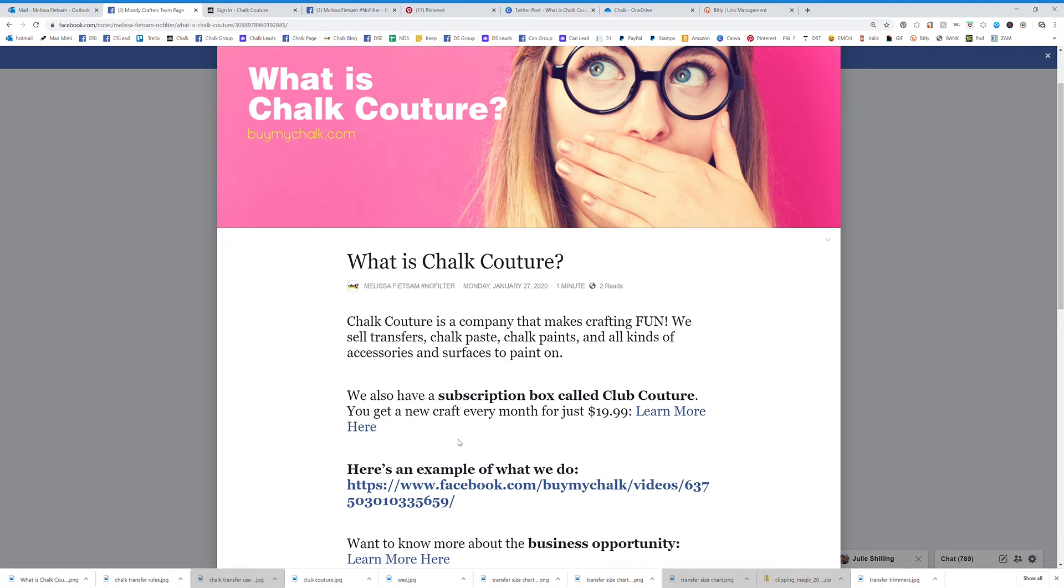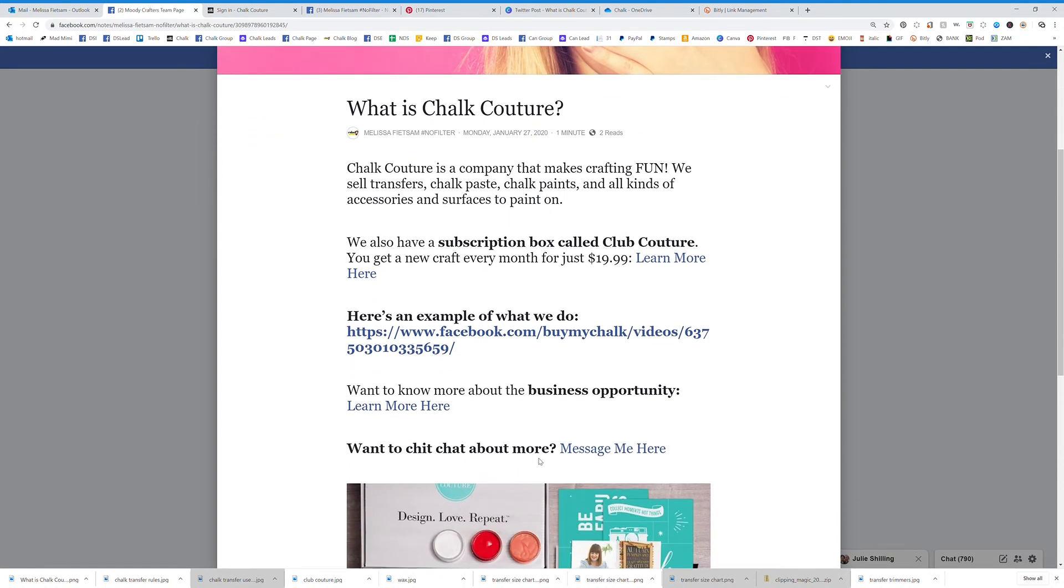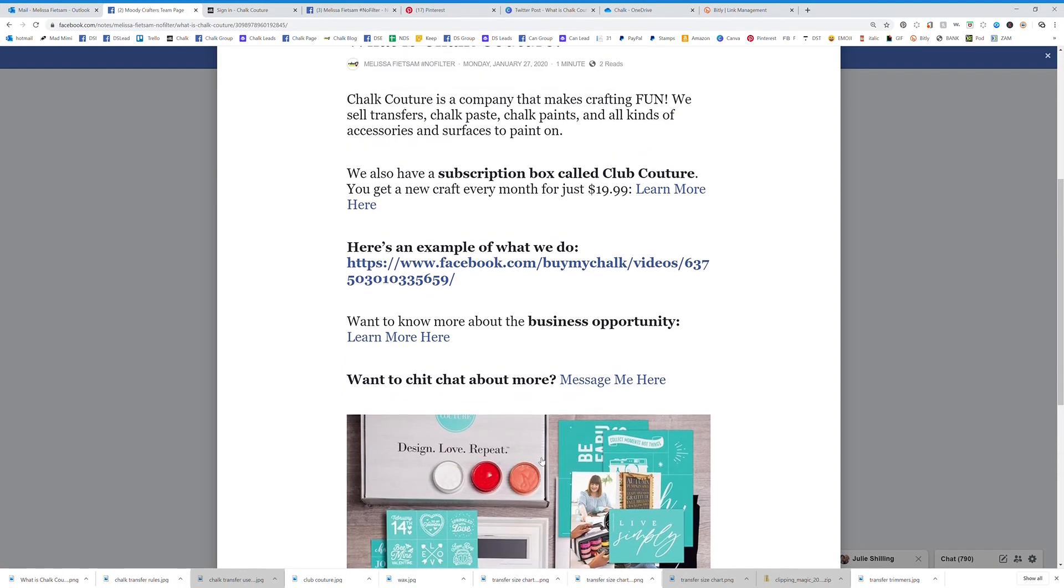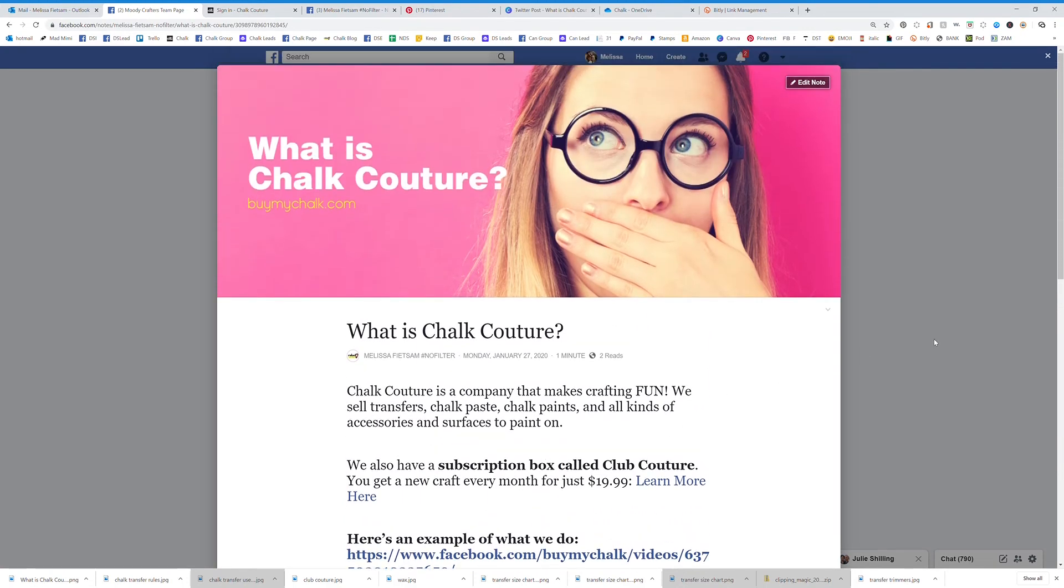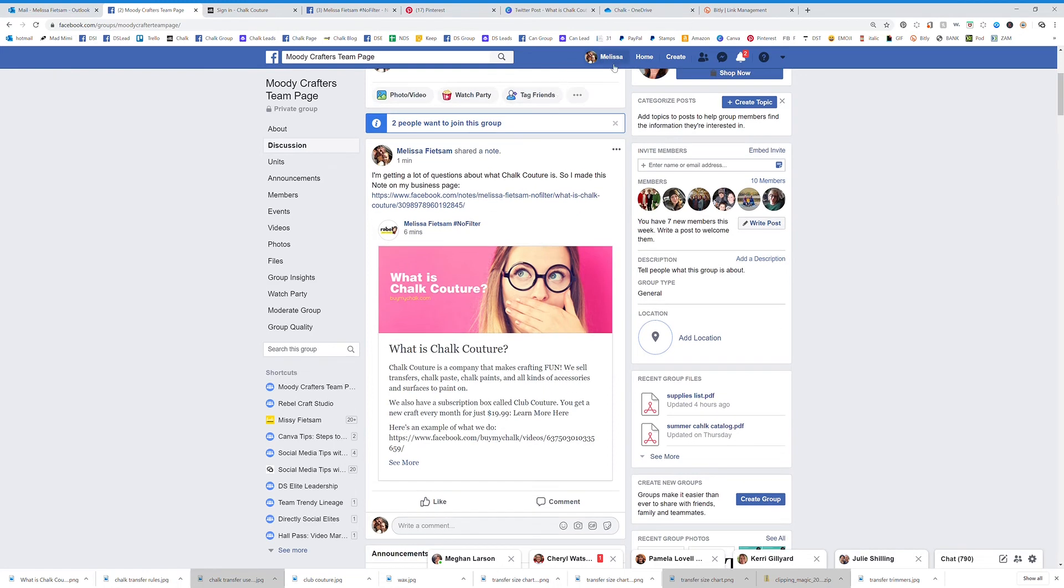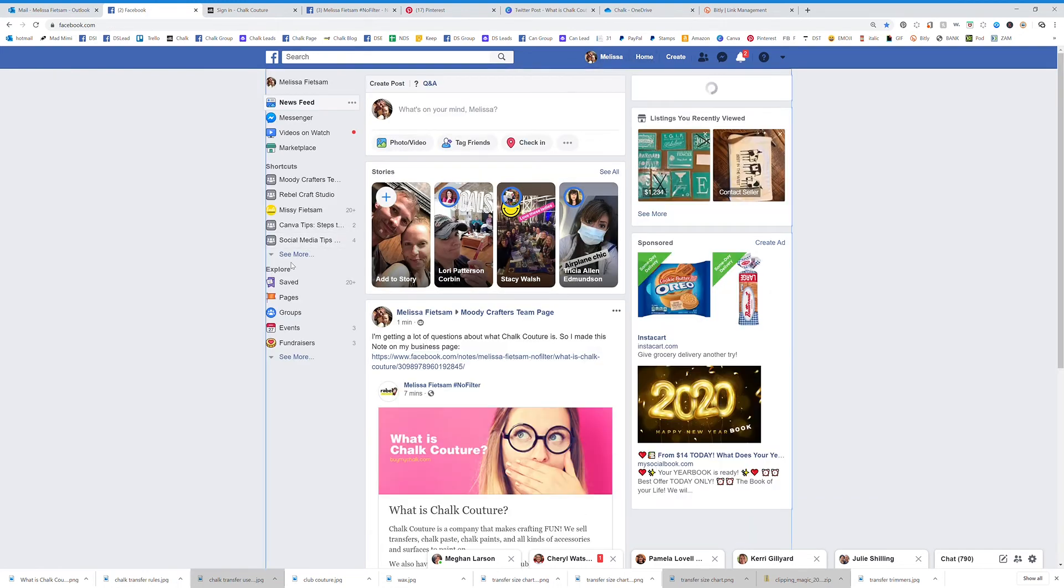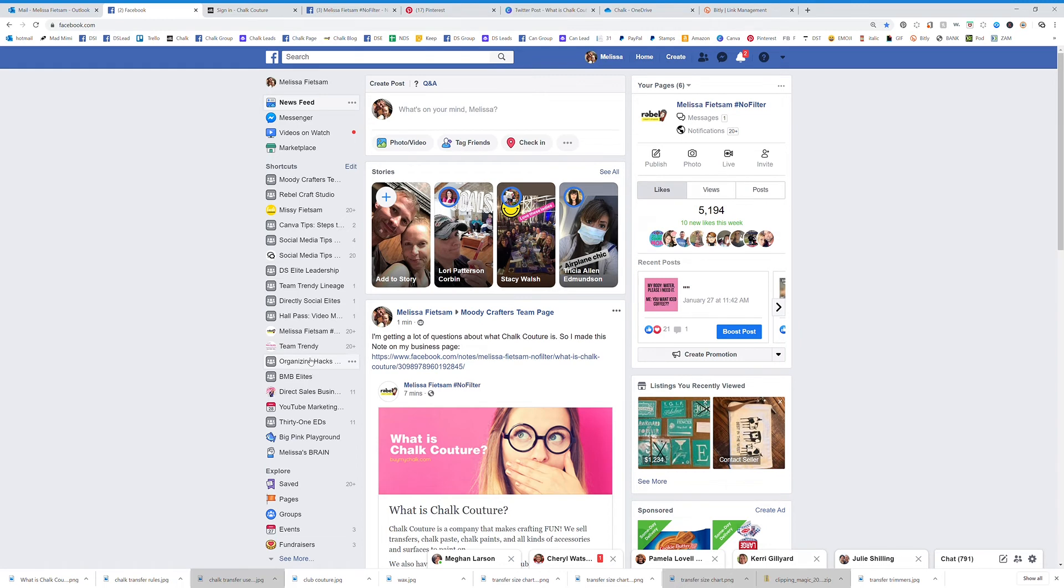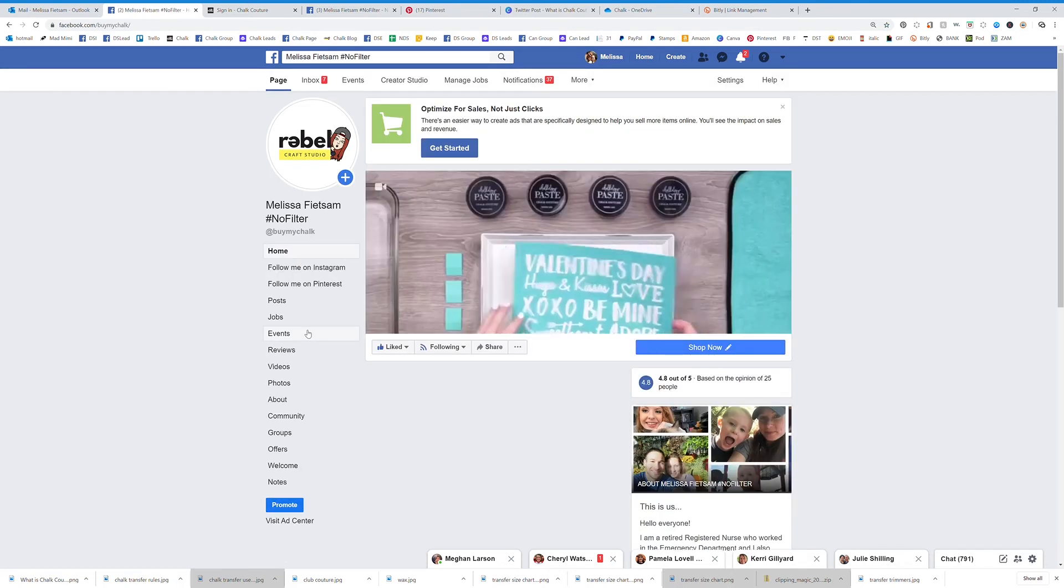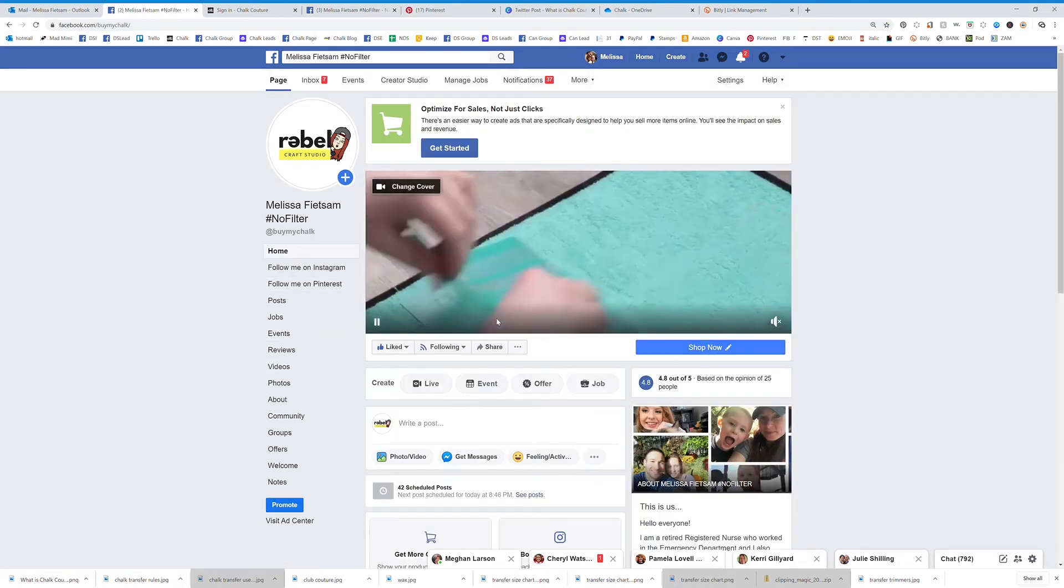So that's what I did here, and I want to show you exactly how you can create this on your own. So we're going to click out of that and we are going to go over to my business page.